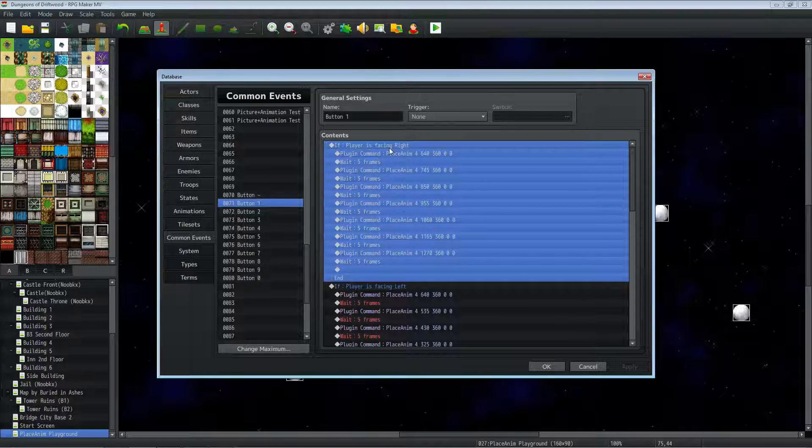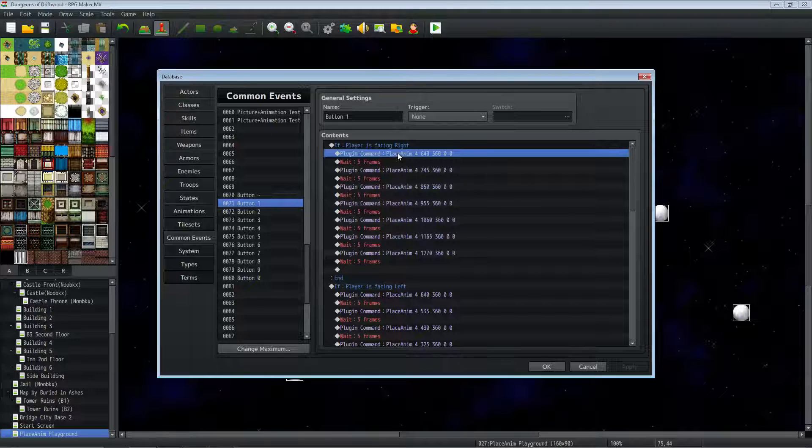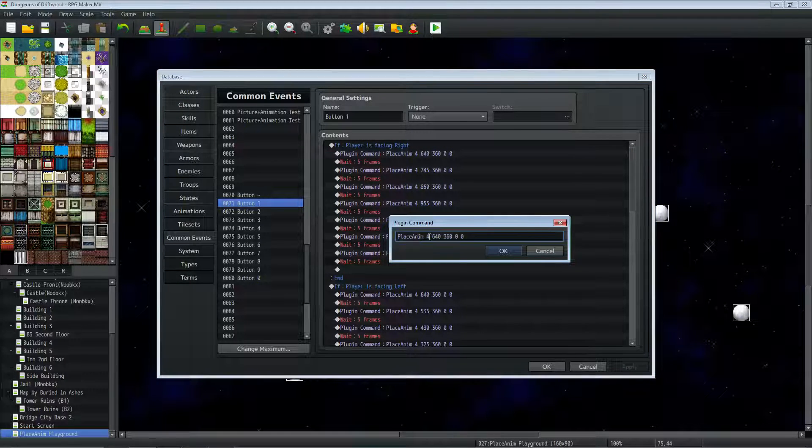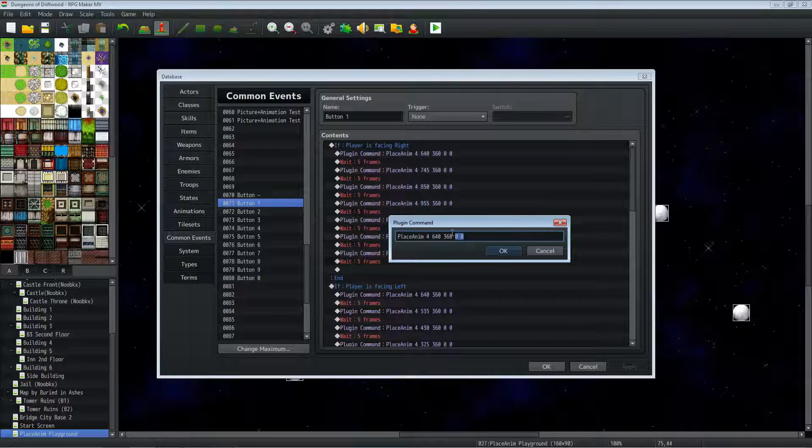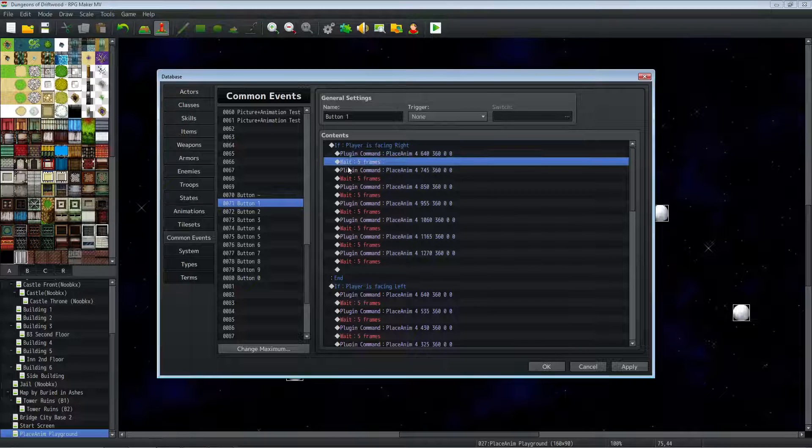So in order to do the animations that I did, I made a conditional statement saying if the player is facing right, put in the plugin command that shows this animation at this location, not mirrored and no delay. And then I did a little wait. So we do wait 5 frames, 10 frames, whatever you want.